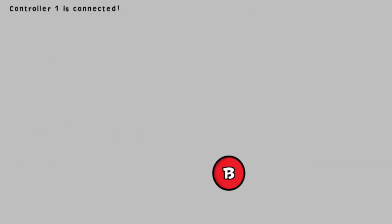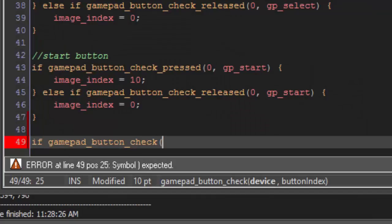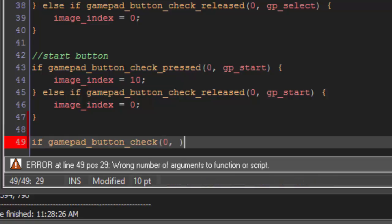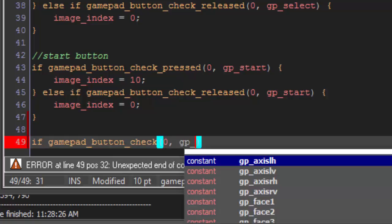If we press A, B, X, Y, and now select and start. I'm not going to go over every single one and just copy and paste because they're all going to be the same just with the button index change. So, if you wanted to know what each one was, we'll just go through them, type gp_, and then we'll get this little pop-down list.